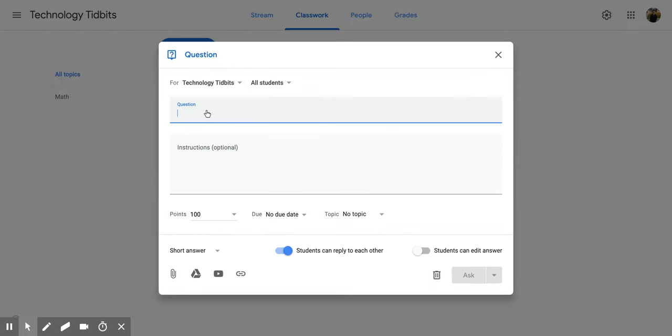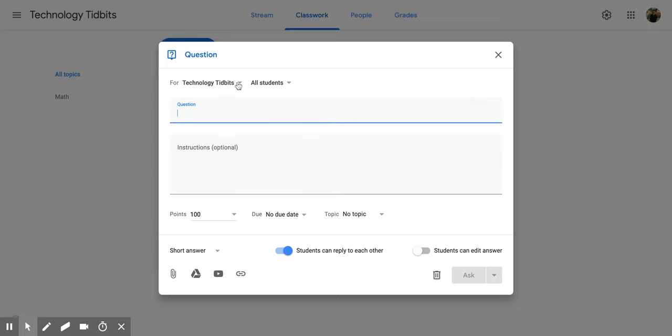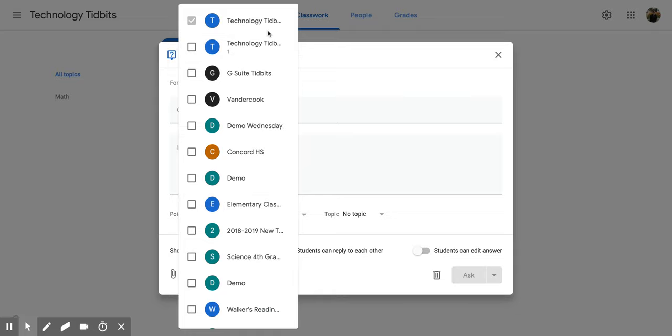Now that's going to open up this new screen for you, and you have lots of options just like materials. You can decide to ask this question to multiple different classrooms at one time.